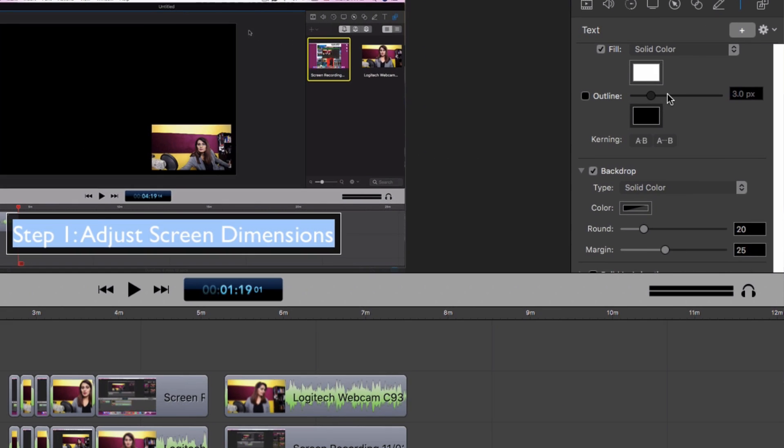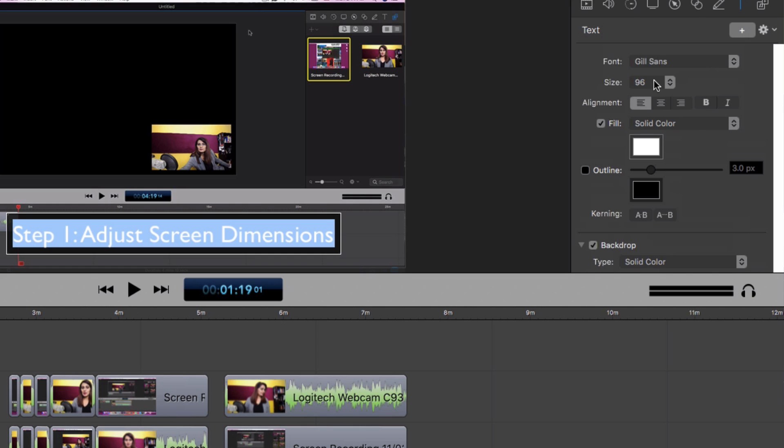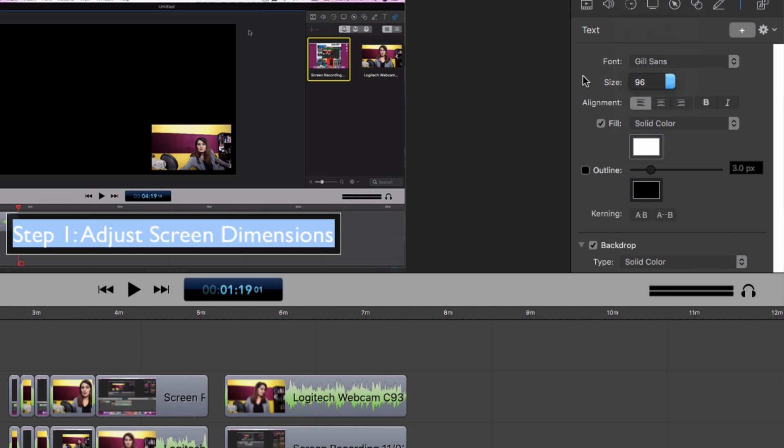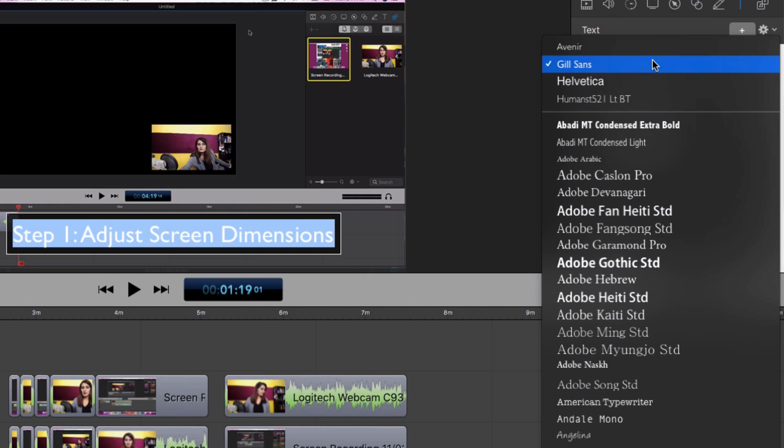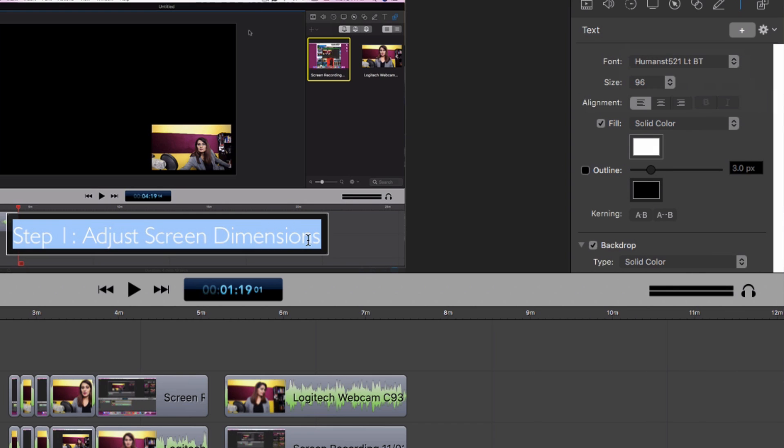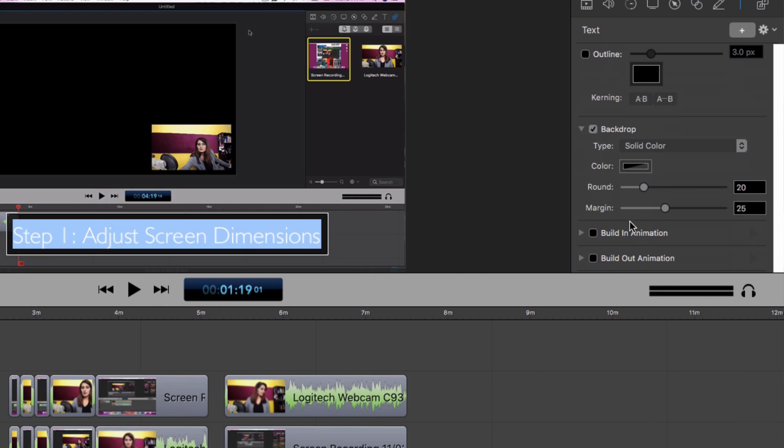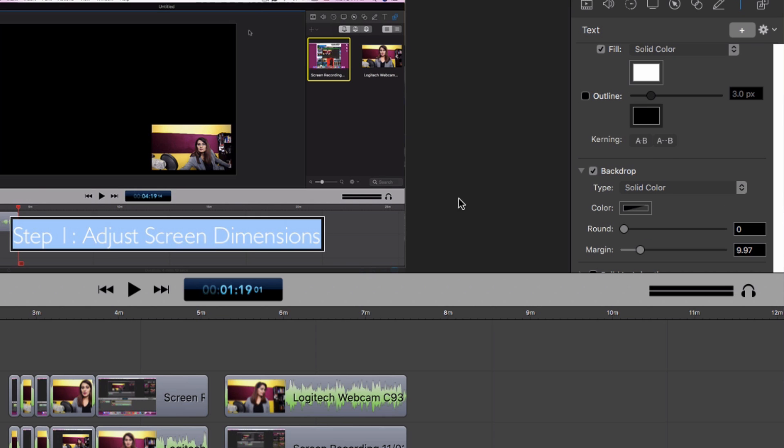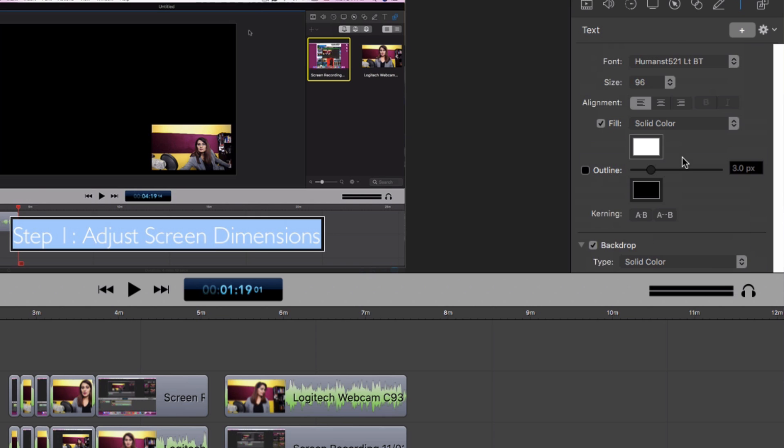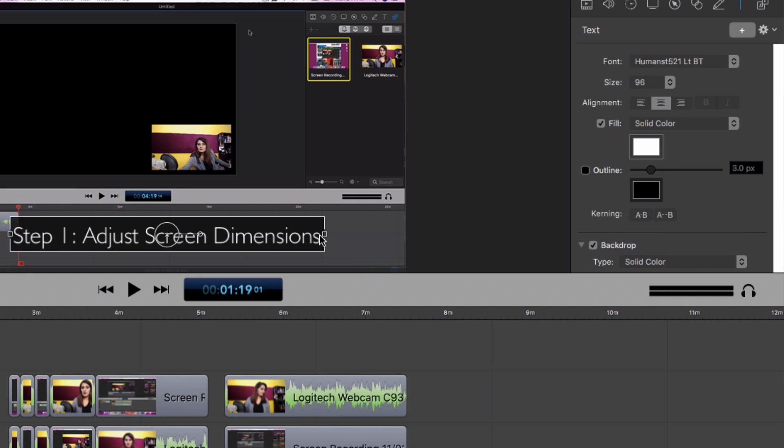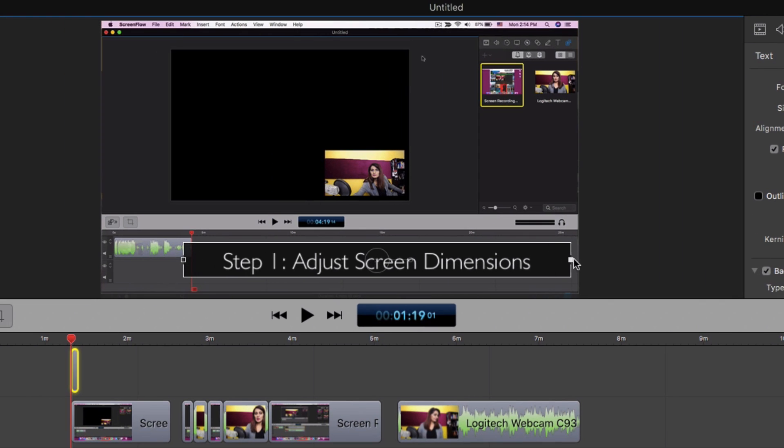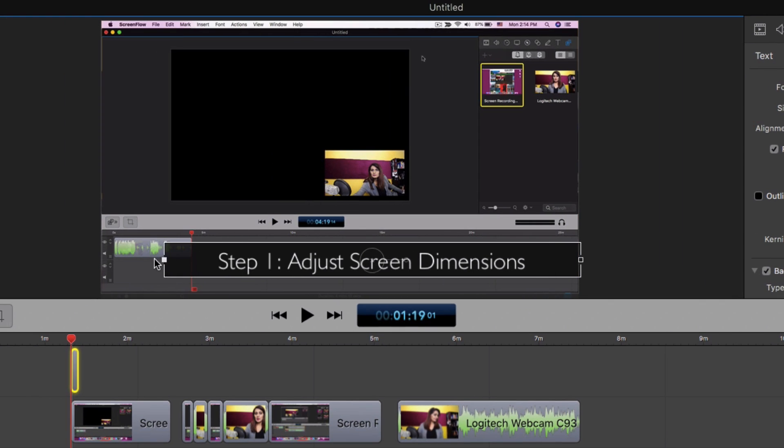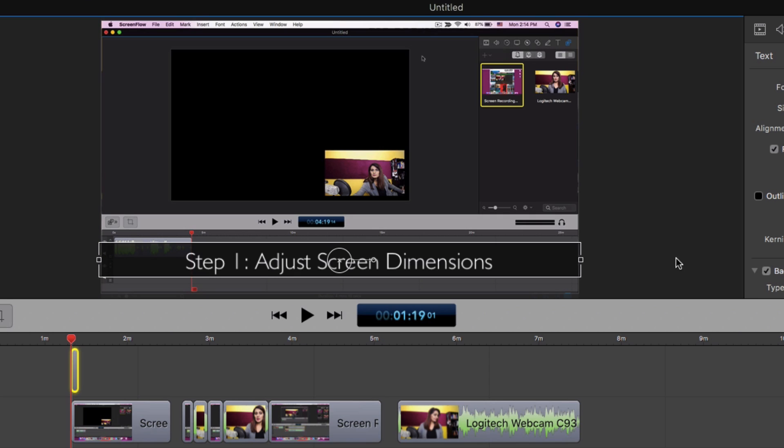And then the next thing that I want to do is adjust the font and the size of this. So I'm going to go here. I actually like the size 96 is fine so I'm going to leave that. I'm going to change the font to Humanist which is one of my brand fonts. And then I'm going to go here and just adjust the look and feel of this. So I don't want rounded corners and I want a lesser margin like so. And then I want to center align this like so, and then drag it out to fill the screen like so.